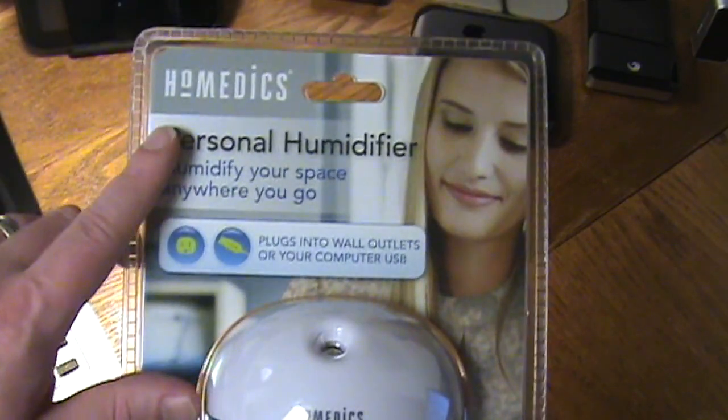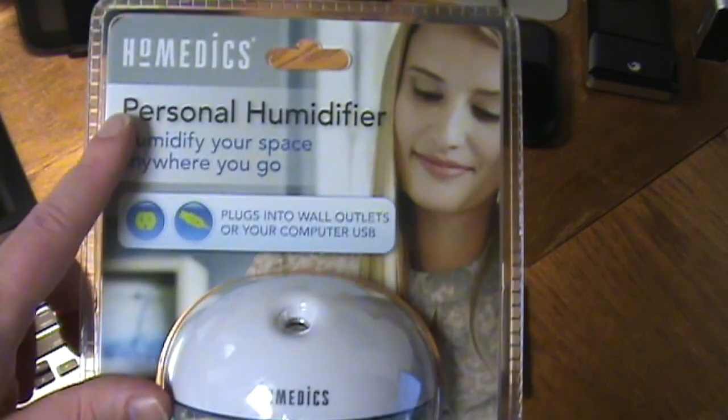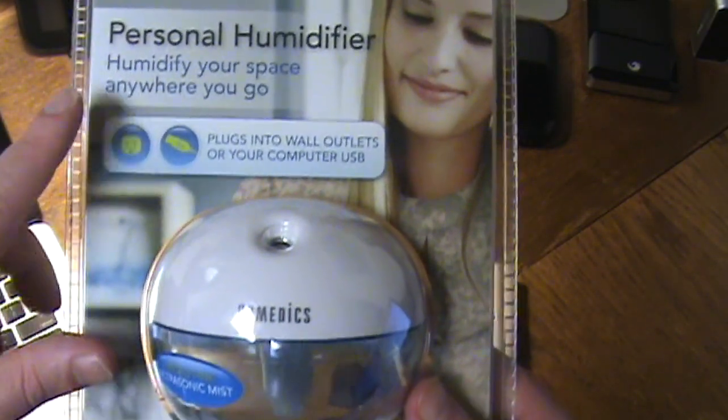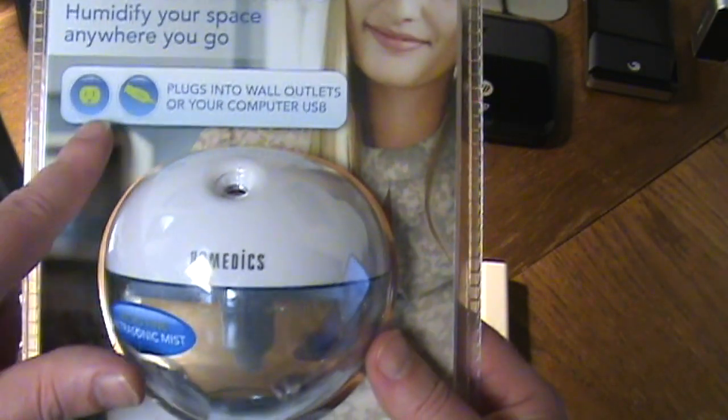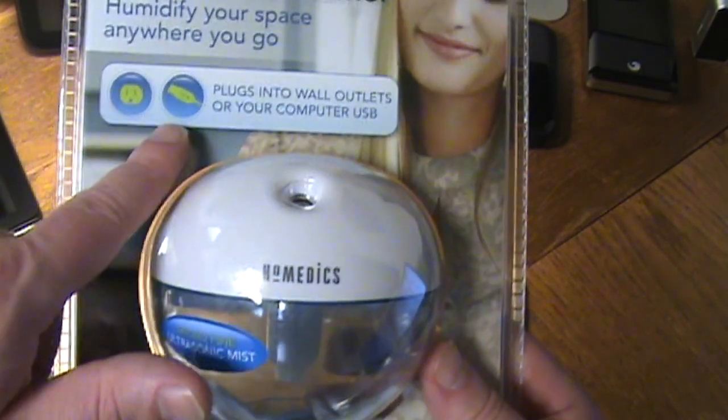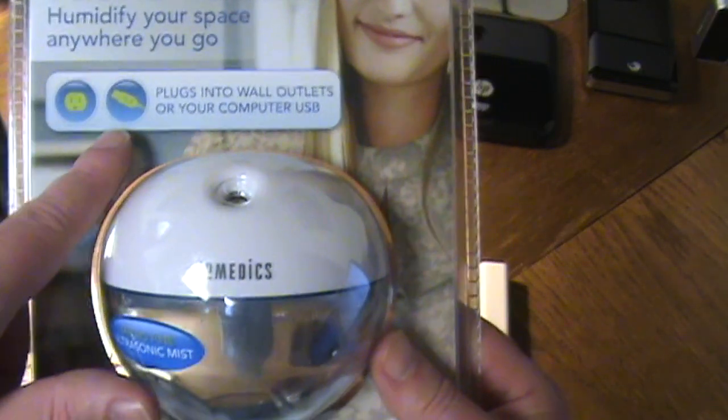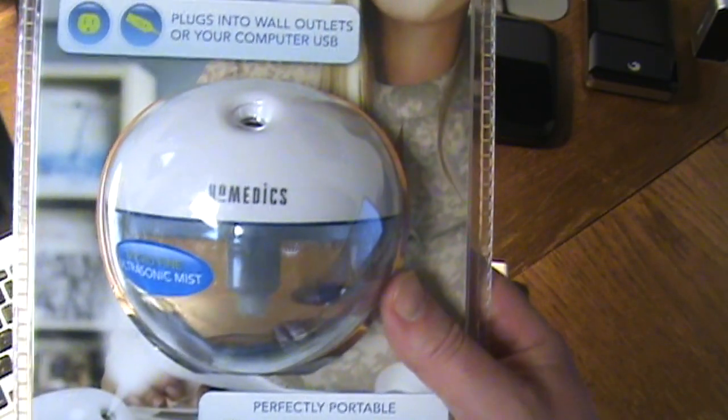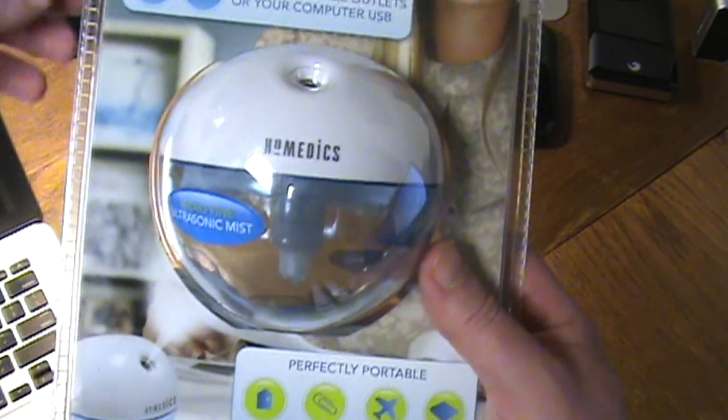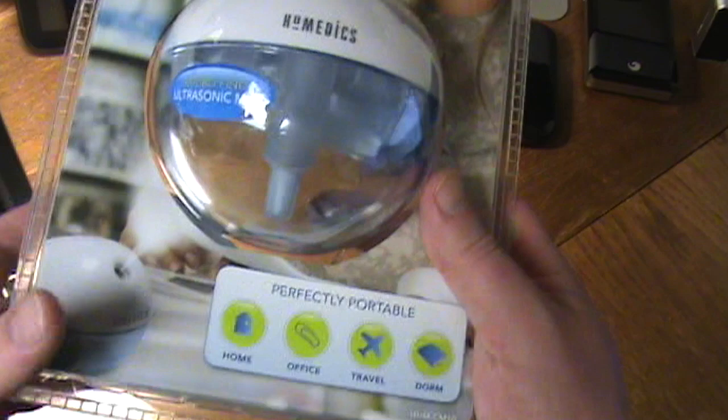So let's take a look at the packaging. As you can see, it's by Homedics, quality name, they do have quality products. It's a personal humidifier anywhere you go and it plugs into a wall charger or your USB, so you can plug it into your computer or your monitor.